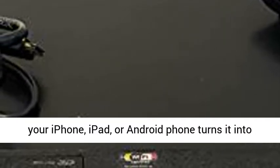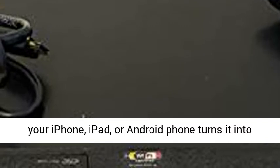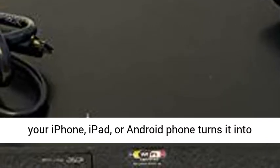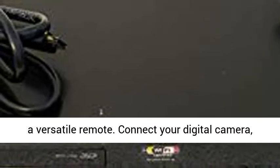Free, downloadable media remote app for your iPhone, iPad, or Android phone turns it into a versatile remote.